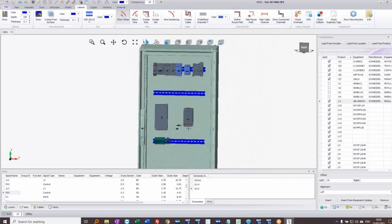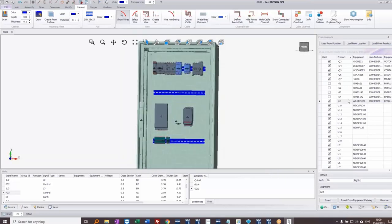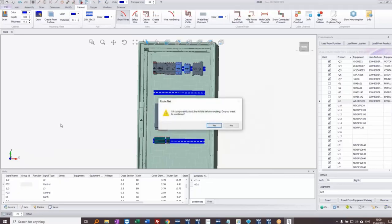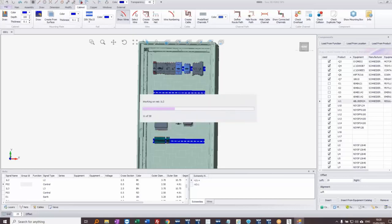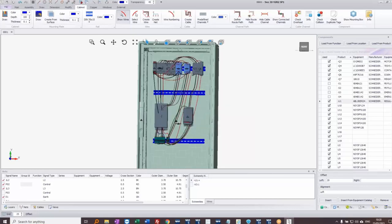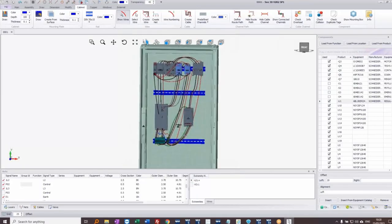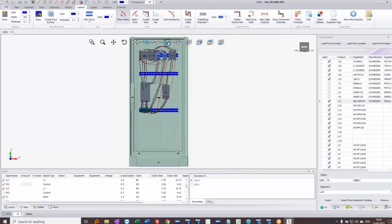I've placed most of the components that go on the backplate. Push buttons and motors would be placed outside the panel. To check how these are connected, I right-click on the nets and choose 'Route all nets'. It warns that everything must be visible for routing — I confirm Yes. I can see a rat's nest of wires, but there are no wiring channels yet — I've forgotten to add those. Let me go to a front view.